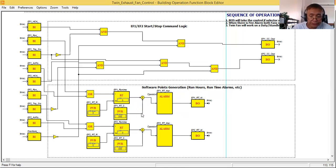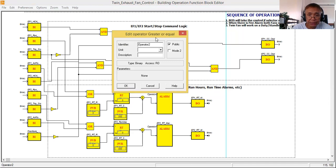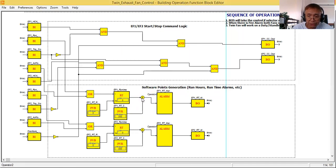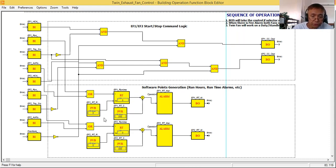I also introduce an operator block — a greater-than-or-equal operator — and an OR gate. Just to remind beginners: the truth table for an OR gate is that if any input becomes one, the output will be one. If both inputs are zero, the output is zero. If both inputs are one, the output is one.